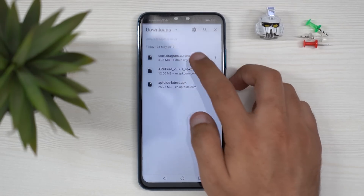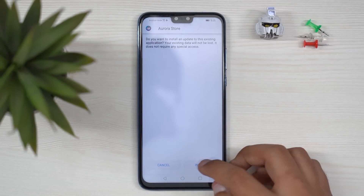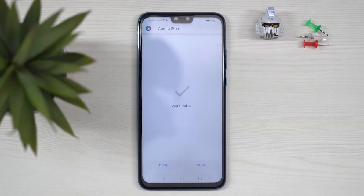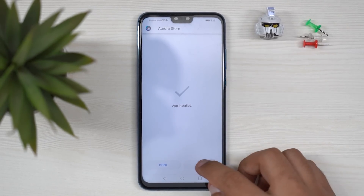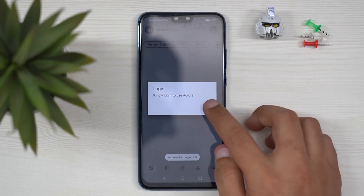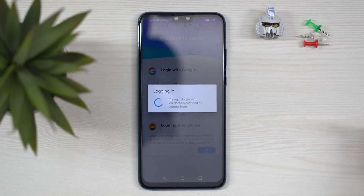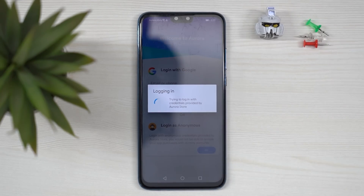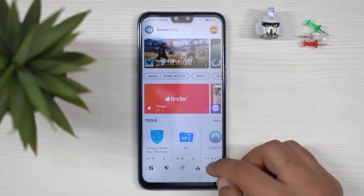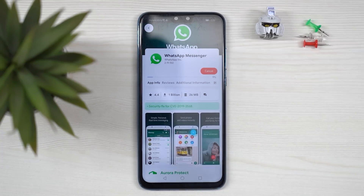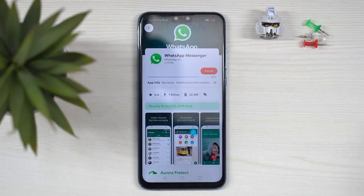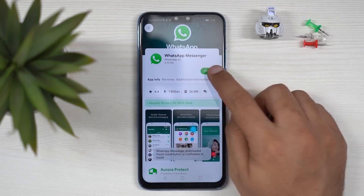Let's start off with the basics. Installing Aurora on your Android device should be fairly simple — just download the APK from the description box below and install it. Next, you will be greeted with a login page. You can log in with your Google account or skip it by using the anonymous login. Once you're in, you can just search for the apps of your choice and easily download and install them.